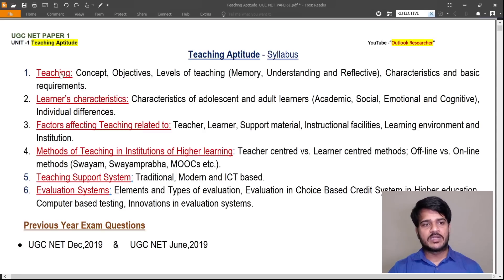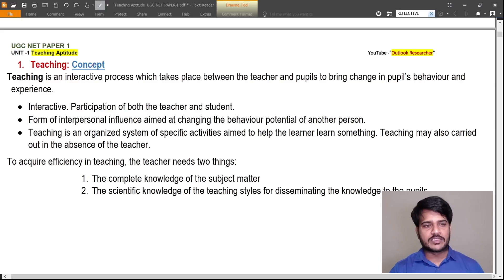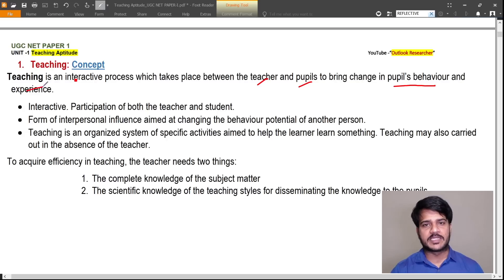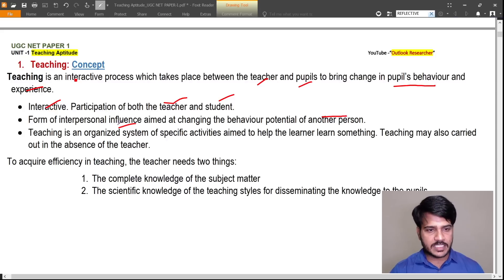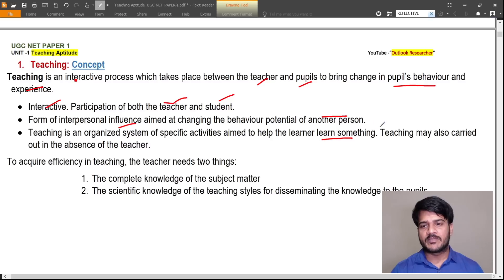First I will discuss the teaching concept. Teaching is an interactive process which takes place between teacher and people to bring change in people's behavior and experience. It requires participation of both teacher and student. It is a form of interpersonal influence aimed at changing the behavior potential of another person — the learner. Teaching is an organized system of specific activities aimed to help the learner learn something.